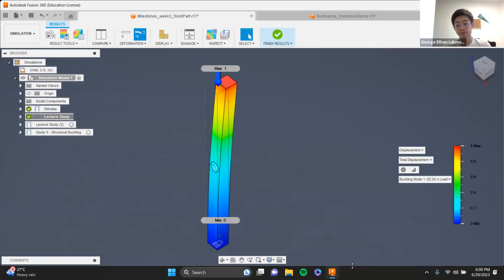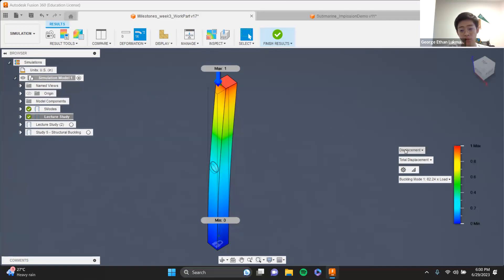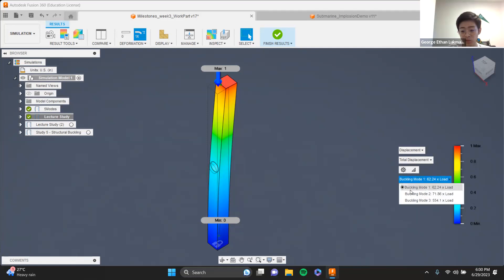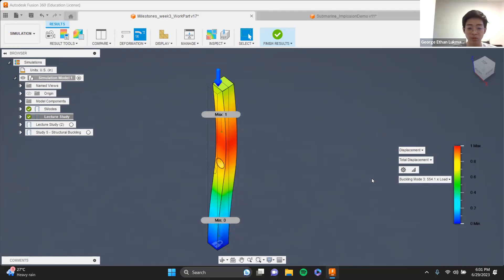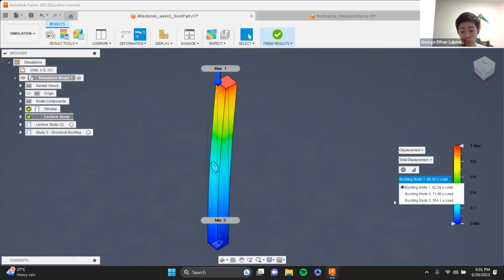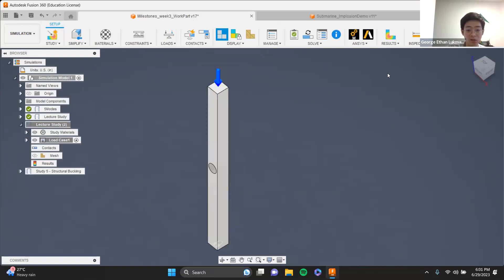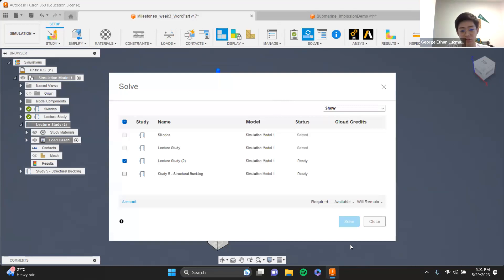Once your study finishes solving, you'll see only displacement — no more safety factor or stress. That's fine. For the optional homework, send me a screenshot of the displacement, one screenshot of buckling mode one, one of buckling mode two, and one of buckling mode three. But actually I'm going to ask you to send me the results of the study where you've adjusted the force based on your buckling load factor.